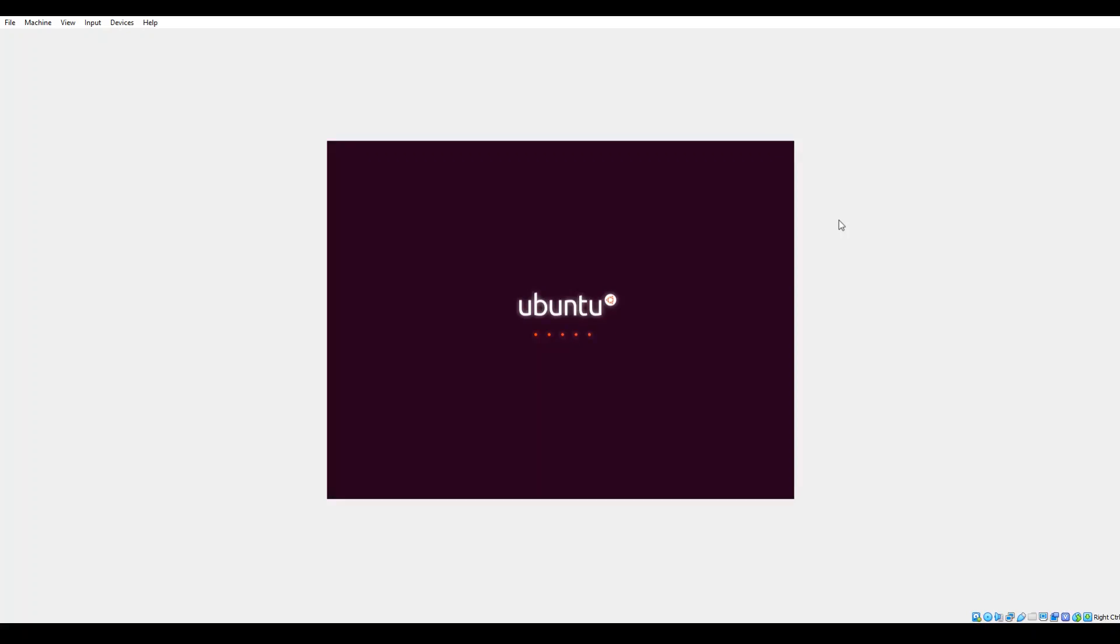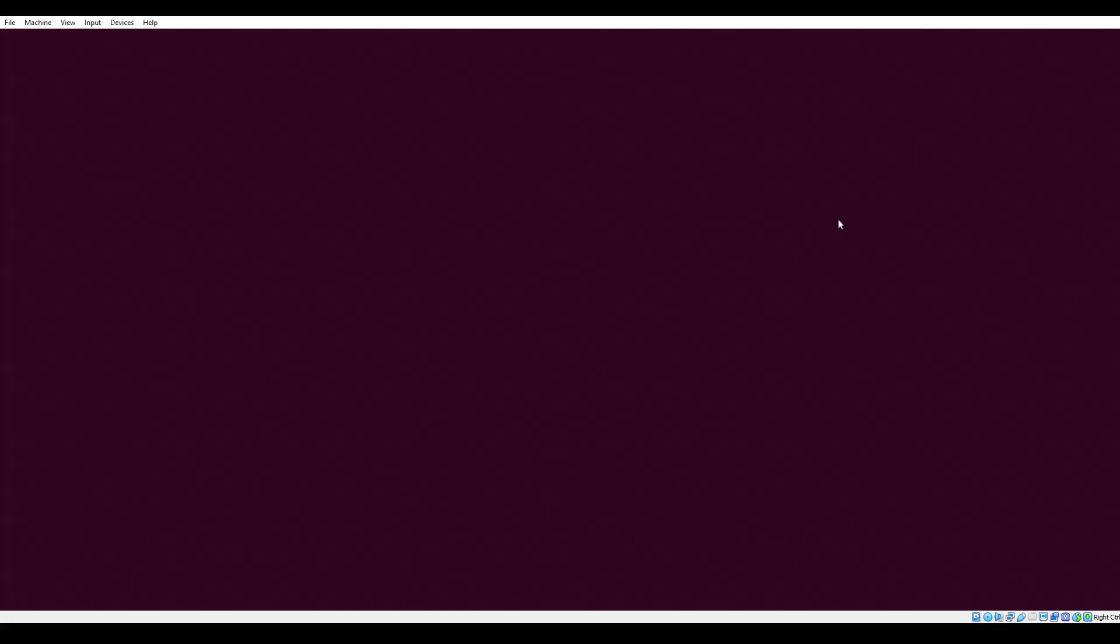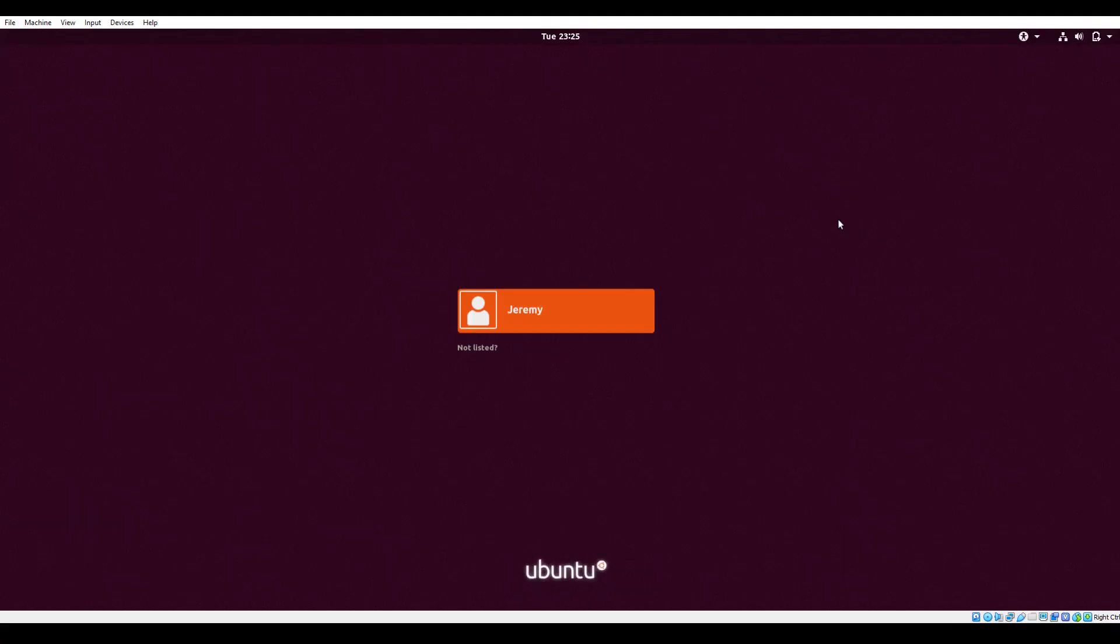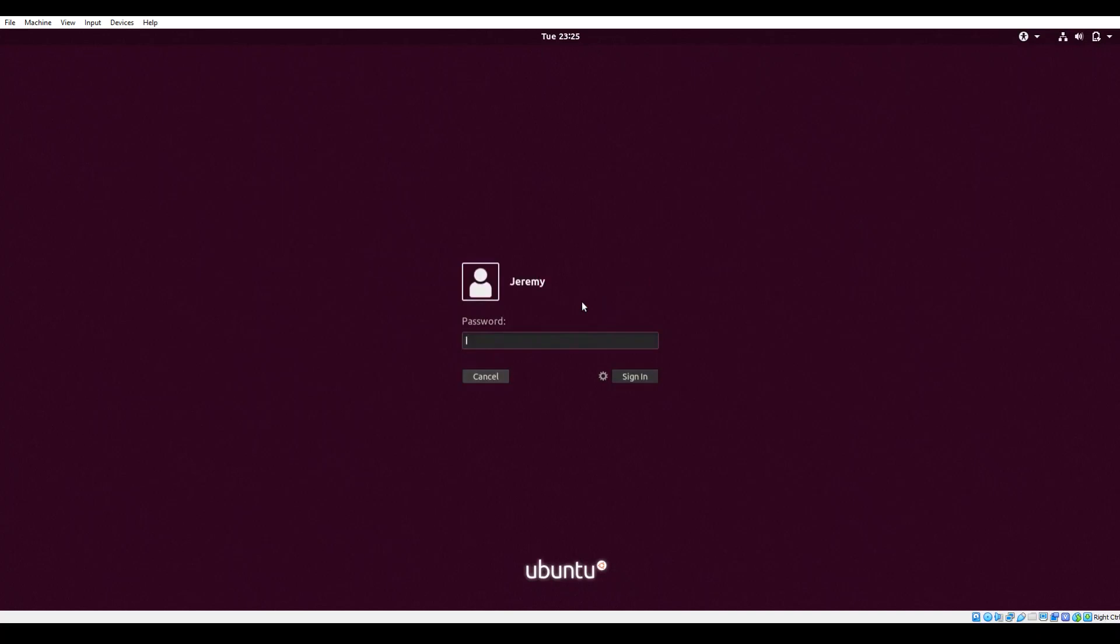All right, just as we had hoped, we will be taken to the Ubuntu login screen once the machine reboots. From here, you will be able to select the name of the user that you set up during the course of the installation process. Go ahead and type in the password that we configured earlier in the setup, then either hit enter or click on the sign in button.